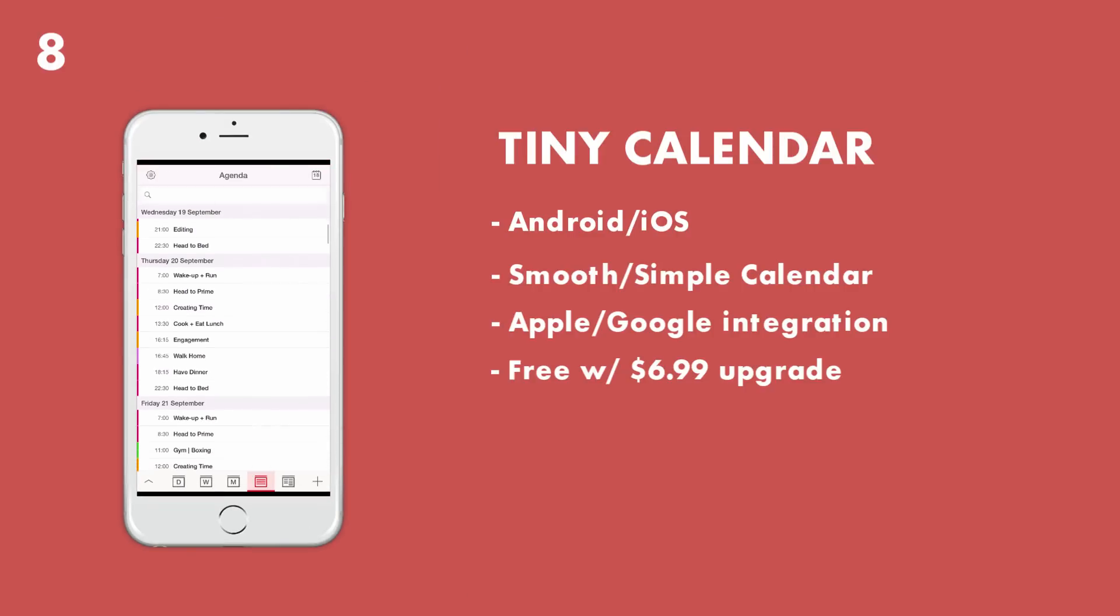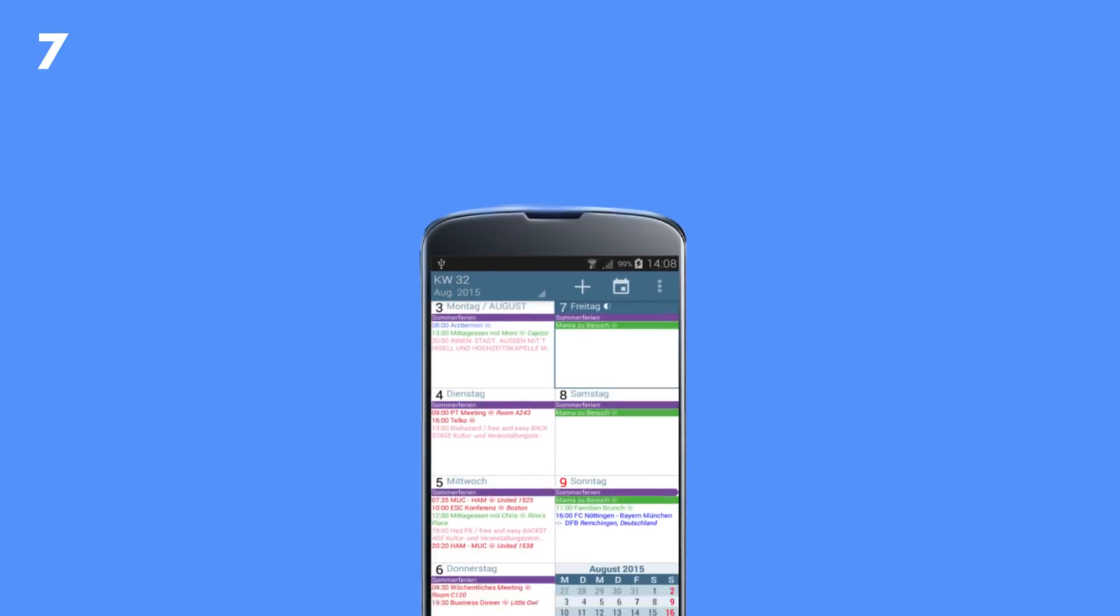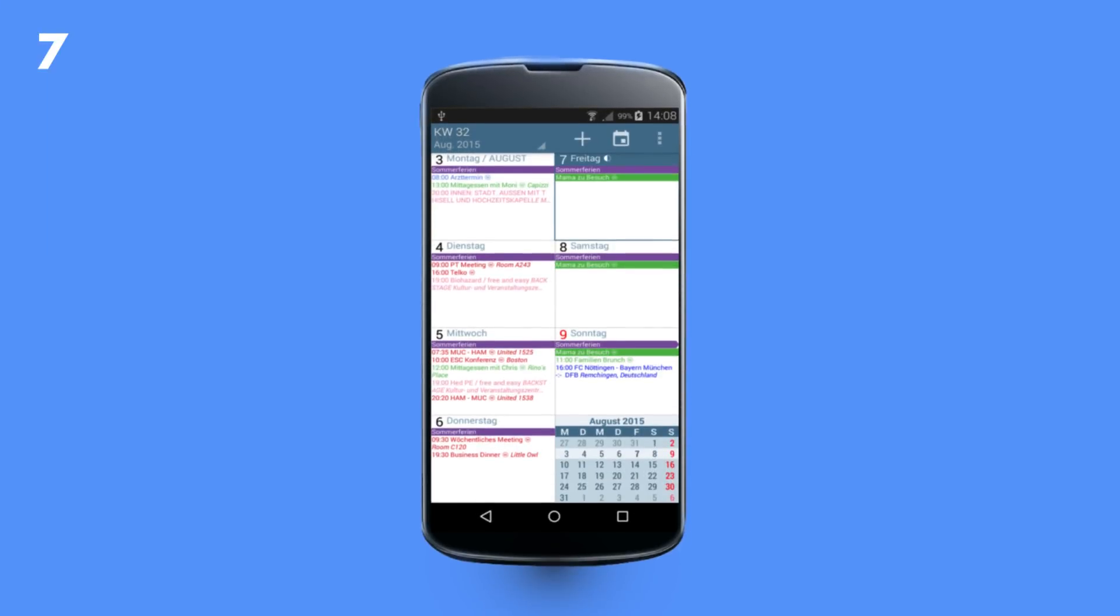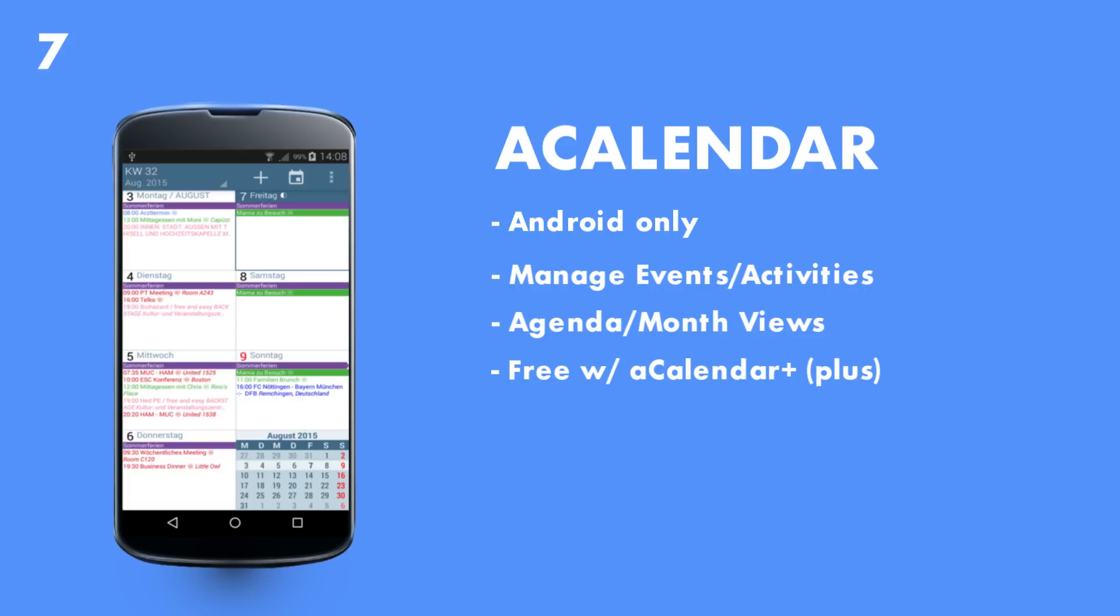The next one is aCalendar. They do have a plus experience to this, but it's an Android only application. The application is praised by a lot of Android users and it does have a really good rating in the App Store.